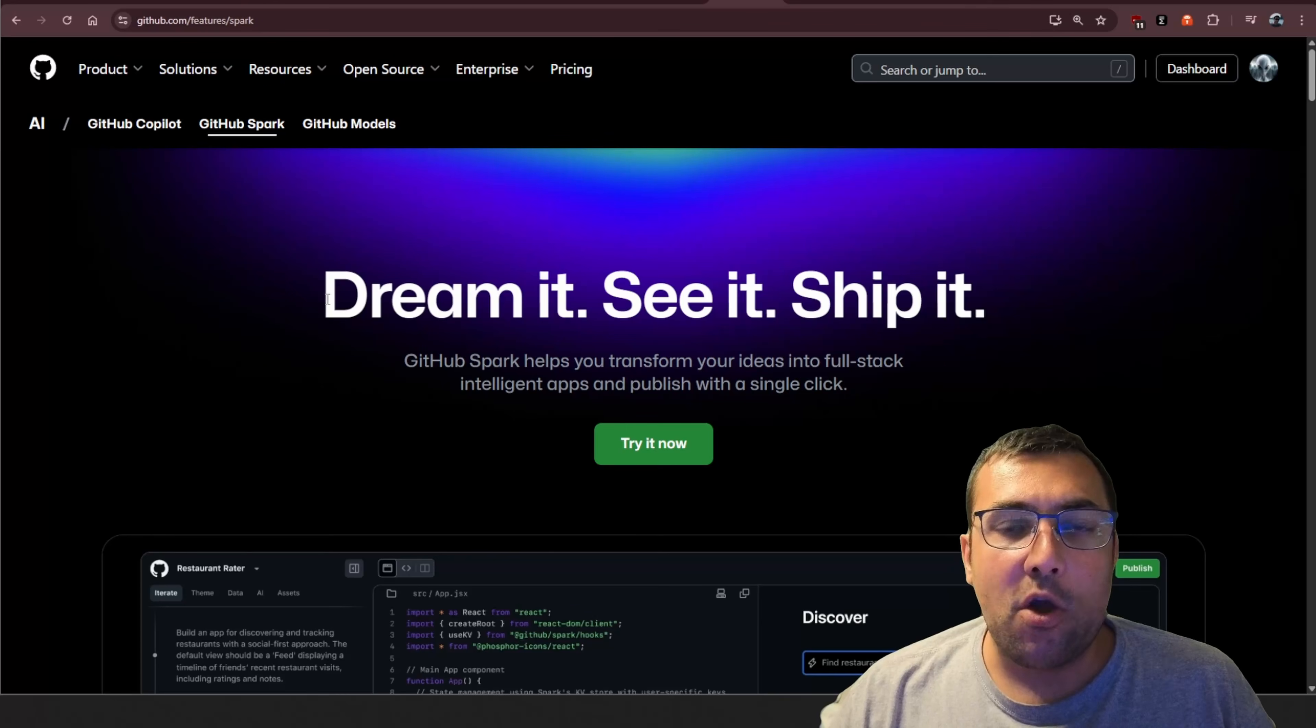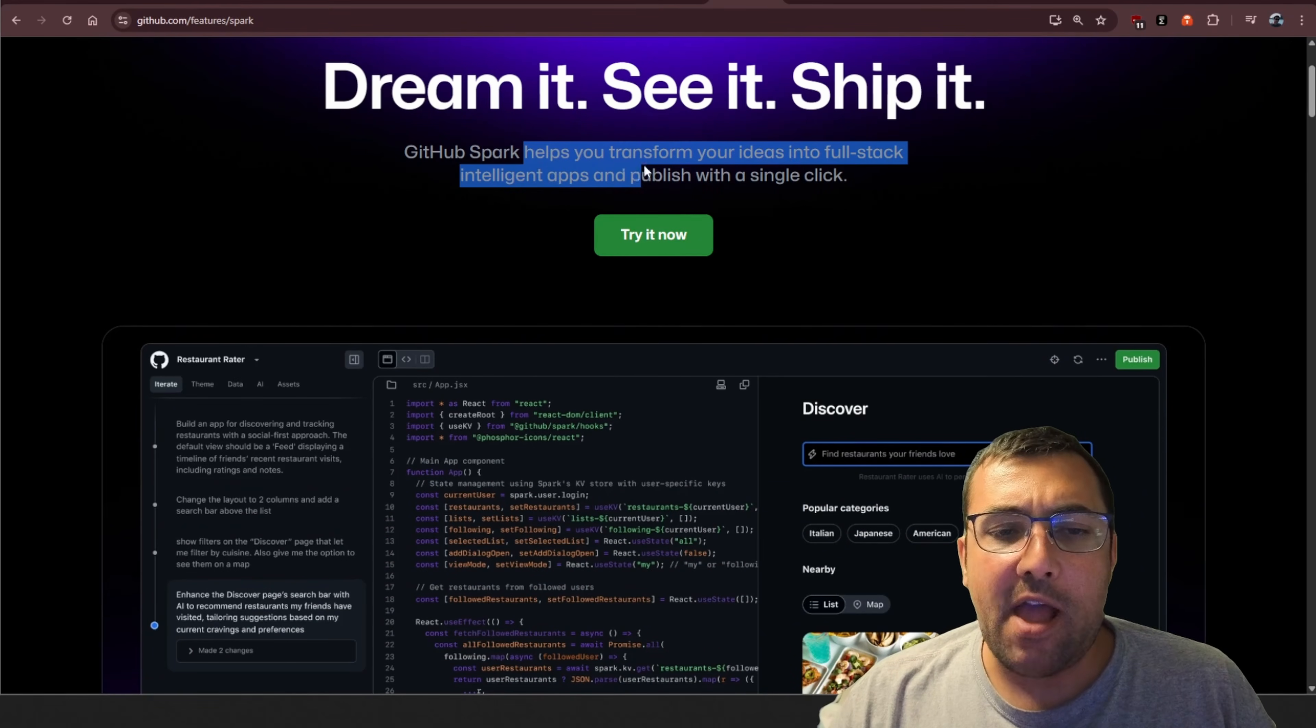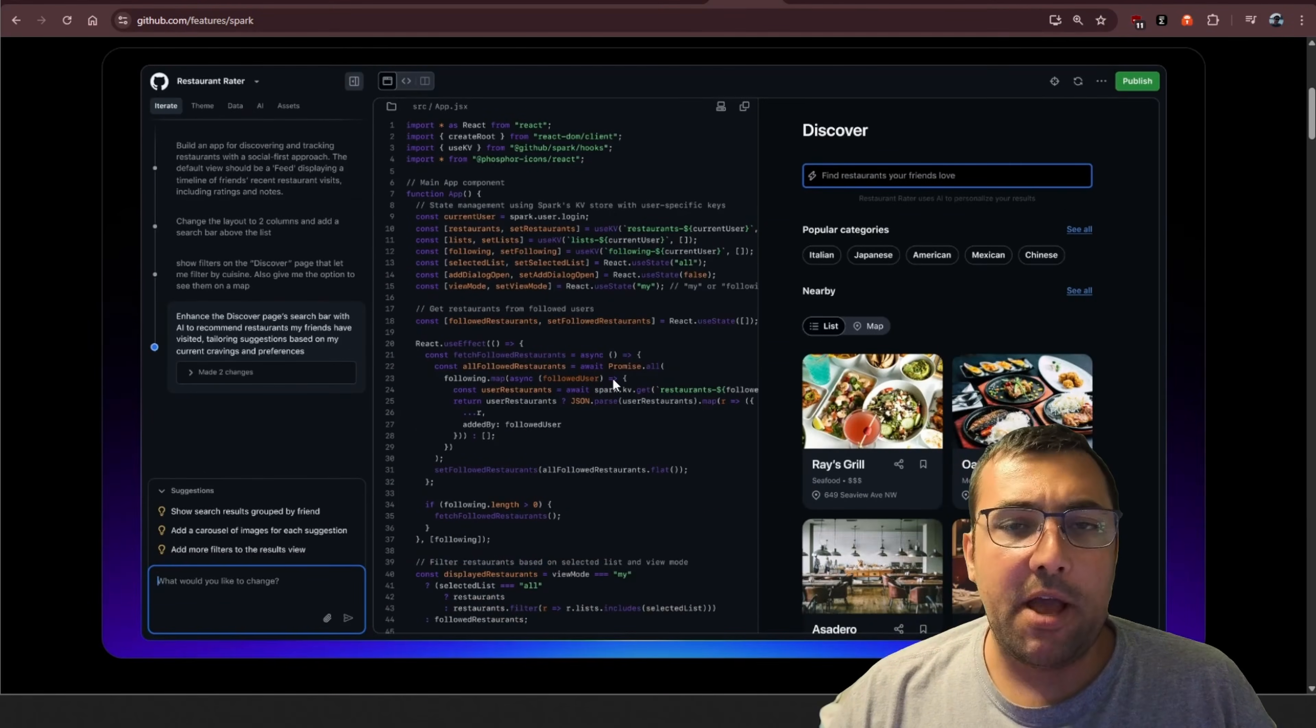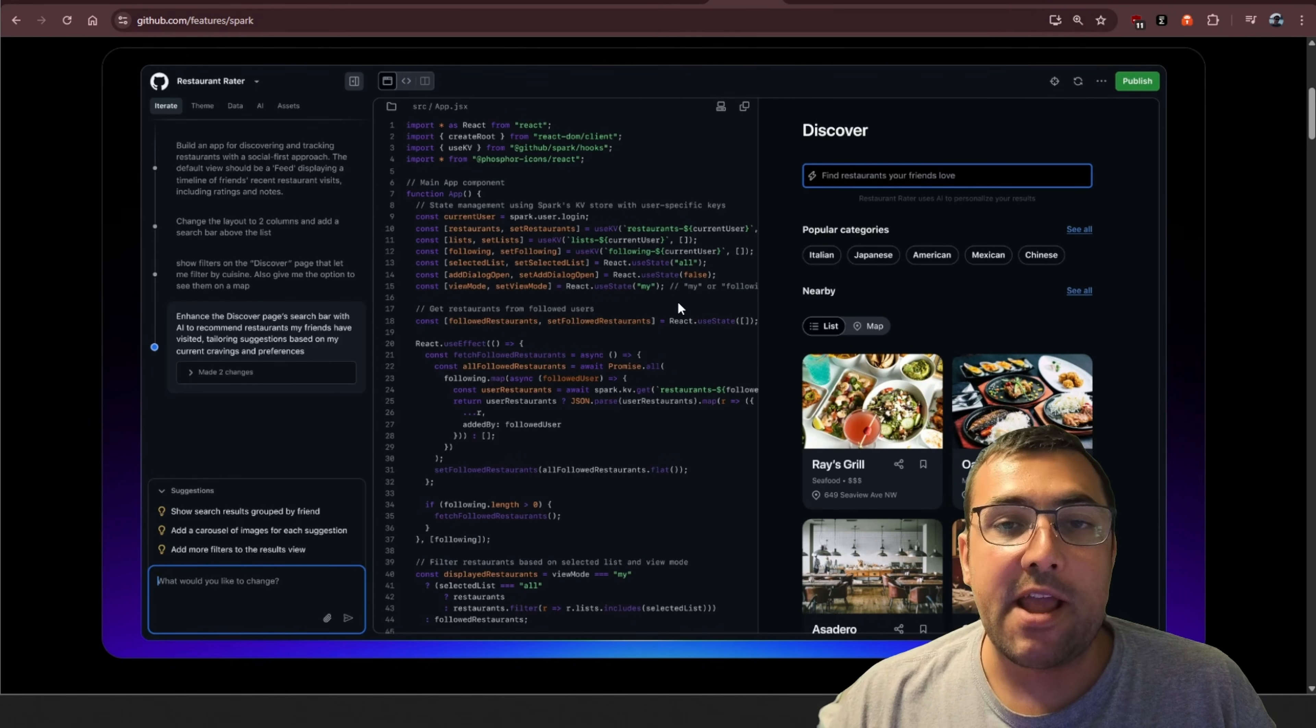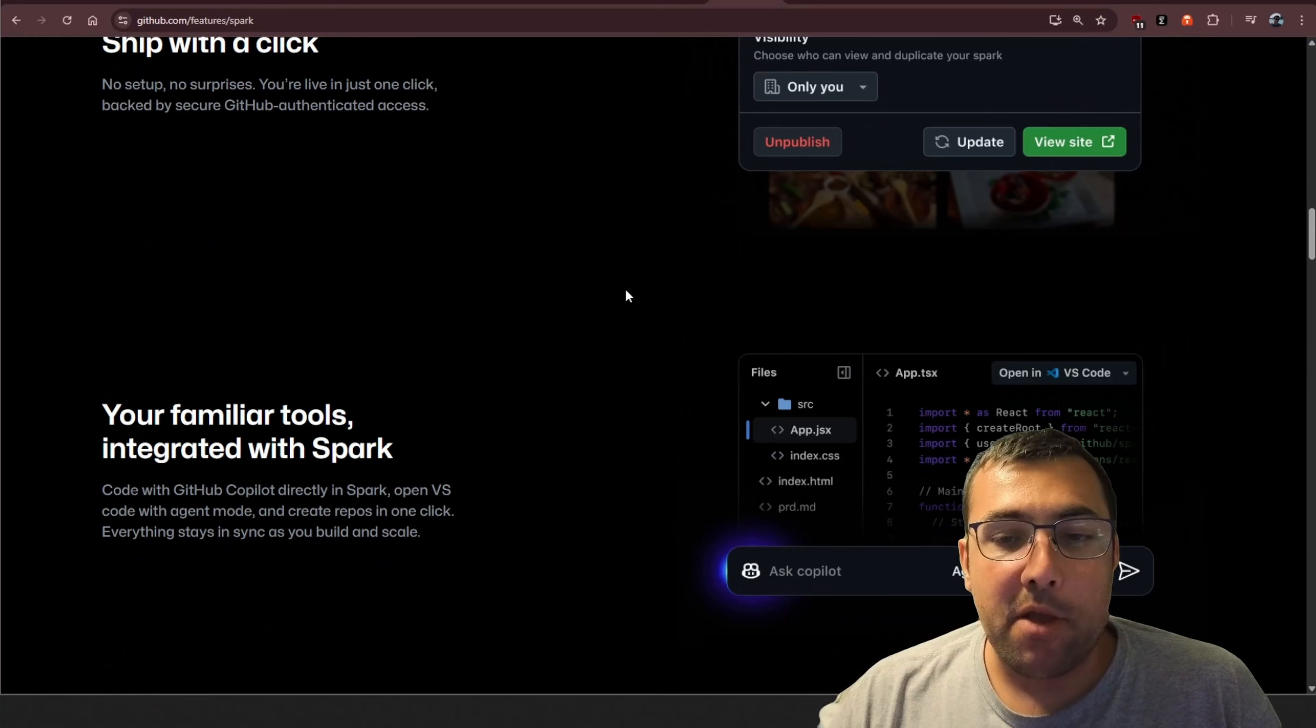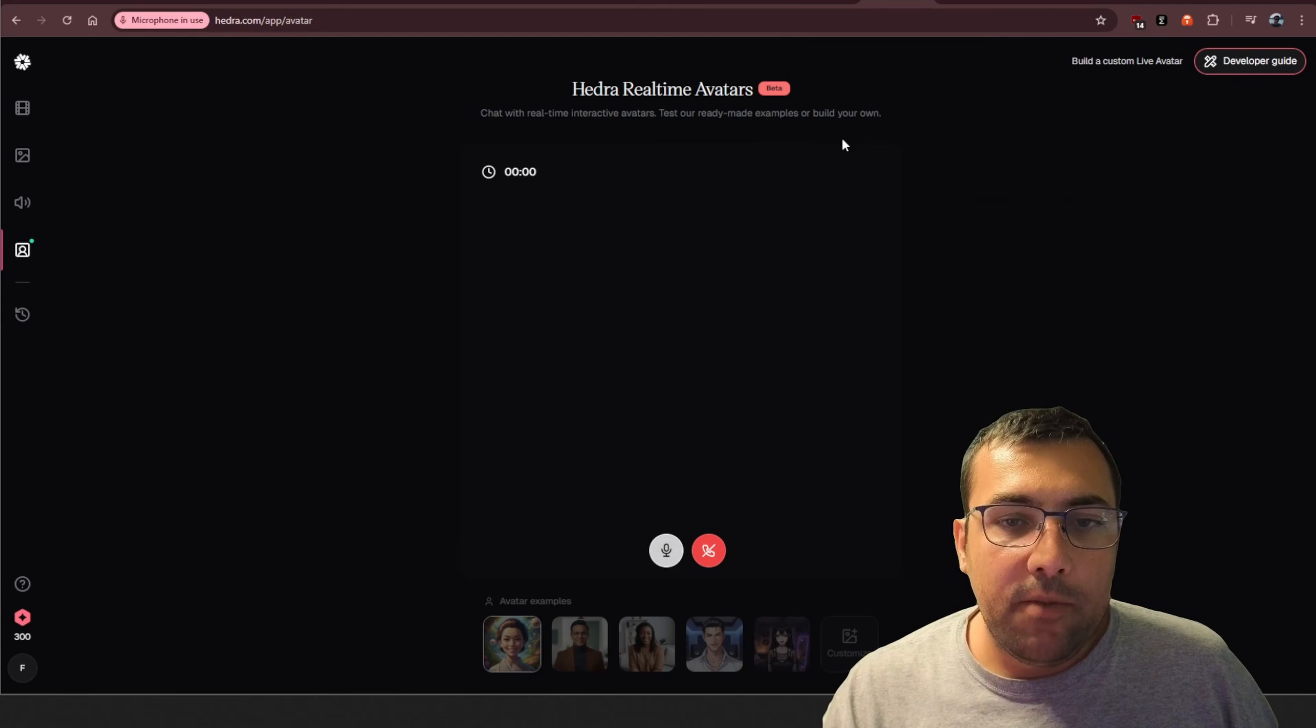Continuing with coding news, we have something called GitHub Spark. Dream it, see it, ship it. It helps transform your ideas into full-stack, intelligent apps, and publish with a single click. So, GitHub has their own VibeCoding platform now, which is different than Copilot? Question mark? I'm not sure. I haven't tried it yet, and I hope to try it in the near future so I can give you my thoughts. As a programmer myself, I like diving into all these different platforms just to see what they offer and how well they work.